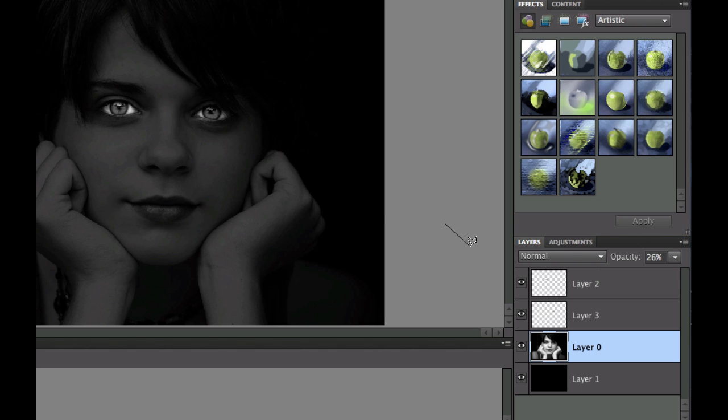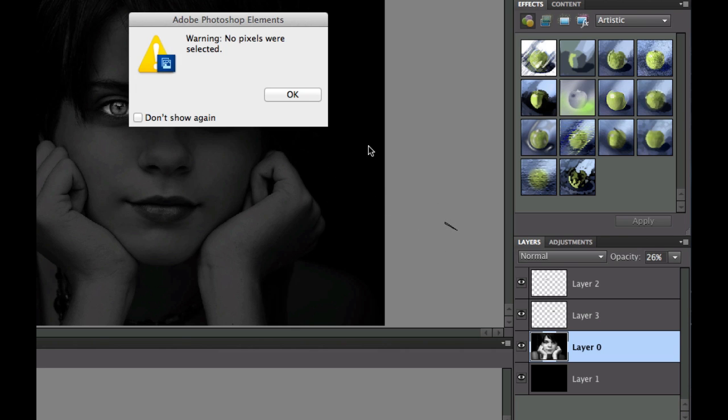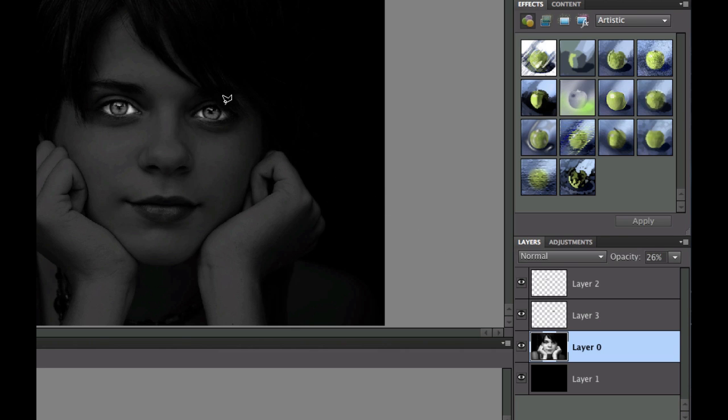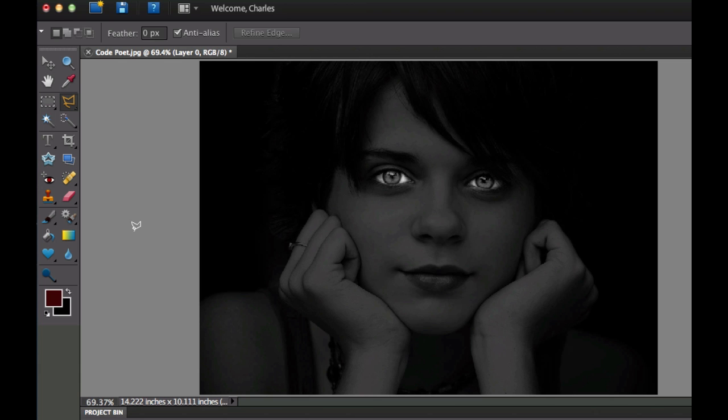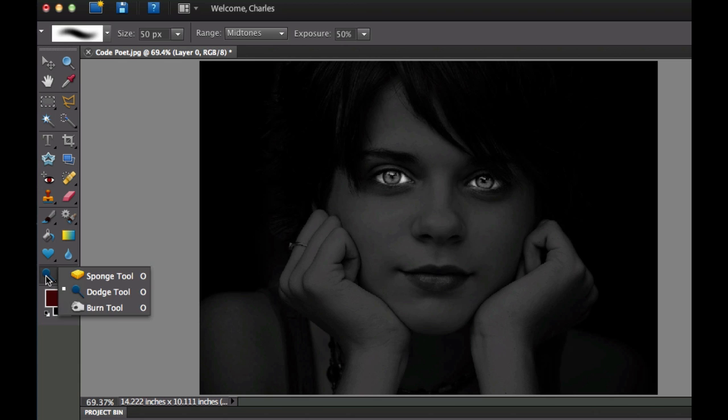Now the only problem is this does look good. I've got this selected. These do look good right here, but it needs to be burnt a little bit more on the edges to give it that real creepy look. So what I'm going to do is I'm going to select my burn tool, which is underneath the dodge that we just used.